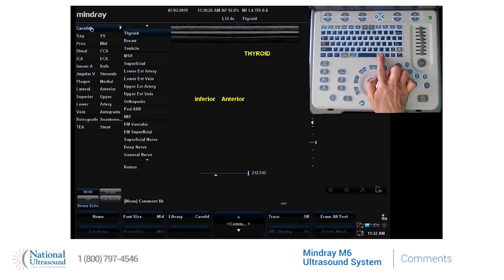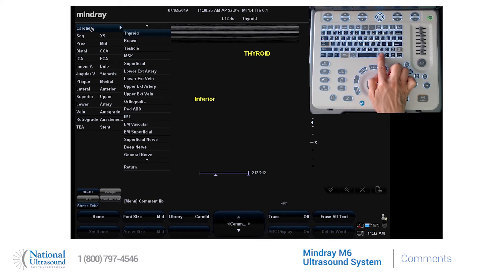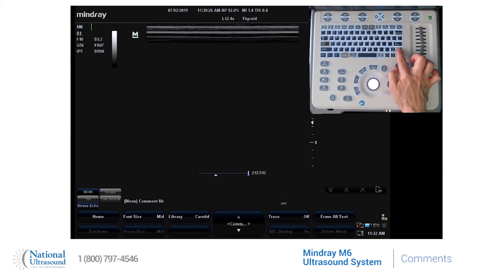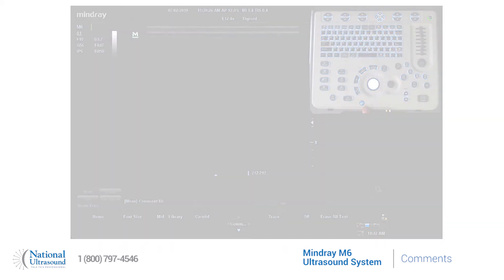If you press the clear button to the right of the spacebar, a quick press of it will delete the last word and then the next last word. If you hold down on the clear button, it will clear all the terms off the screen.